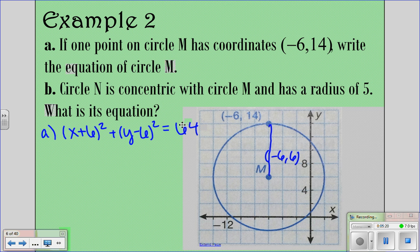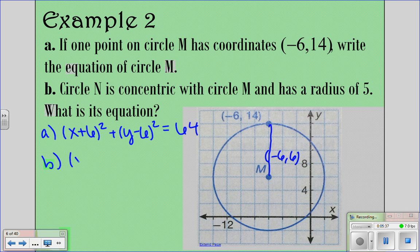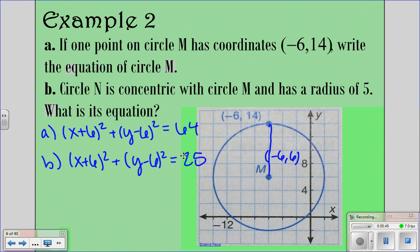Circle N is concentric with circle M, meaning it has the same center, but it has a radius of 5. The only thing that changes is the radius. So we're going to still have (x plus 6) squared plus (y minus 6) squared, and then equals 25 because the radius is 5.